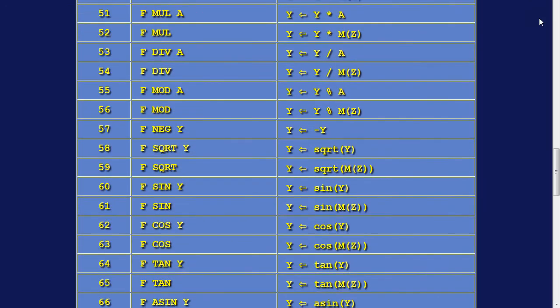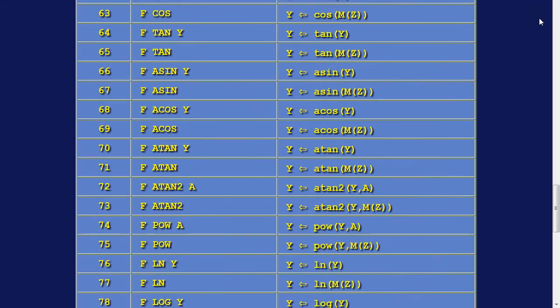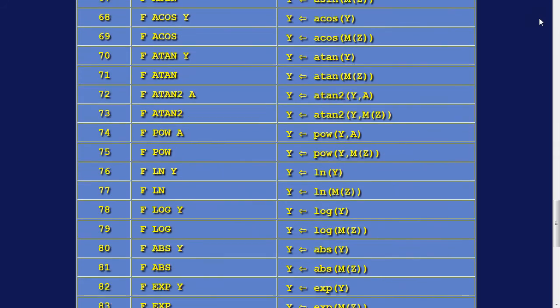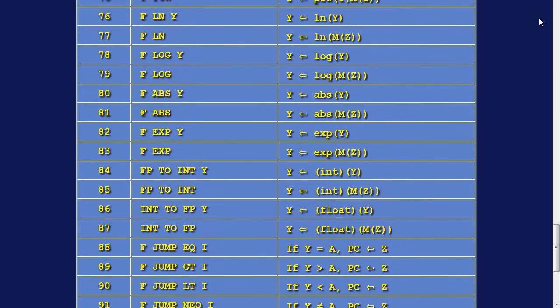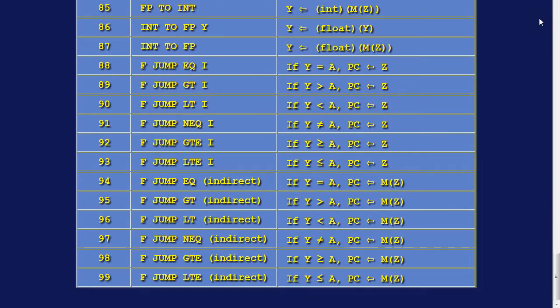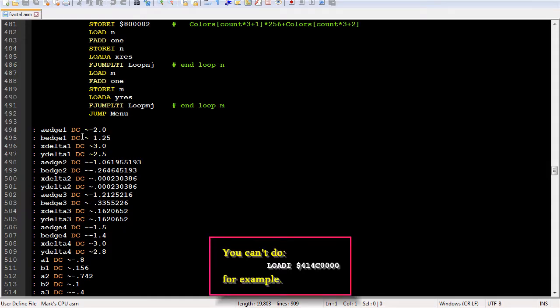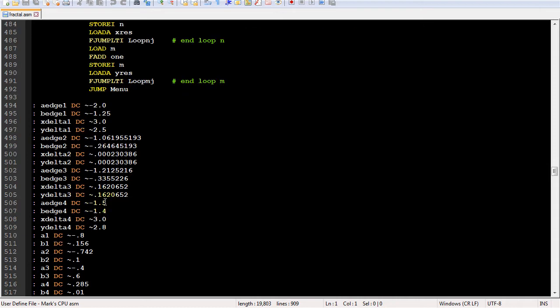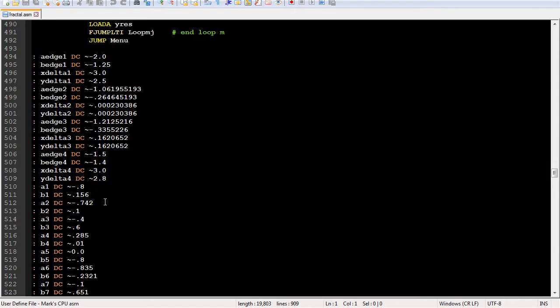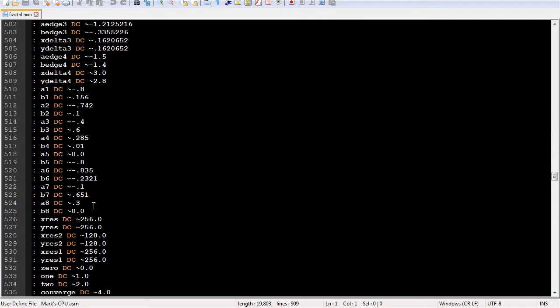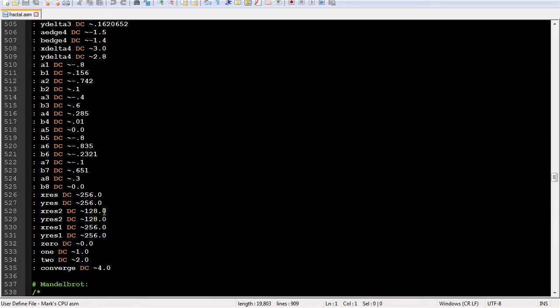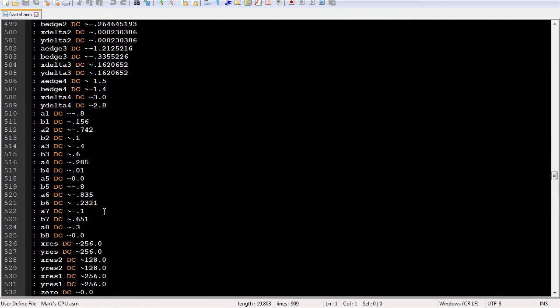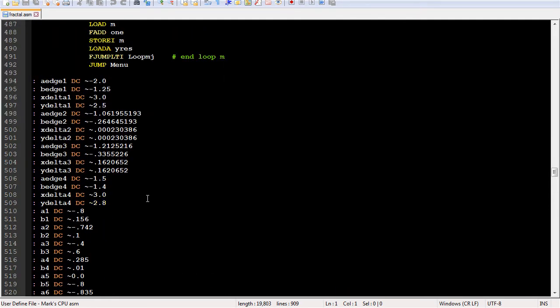An unfortunate aspect of the design is you can't specify a floating point number in immediate mode, such as with load I. This is because in immediate mode, the Z register is specified as part of the instruction. But since the opcode takes up 8 bits, there are only 24 bits left for the Z register value. But single precision floating point numbers have to be 32 bits. So I put into my assembler the ability to assign a floating point value to a memory location or variable. I decided to use a tilde to indicate floating point.